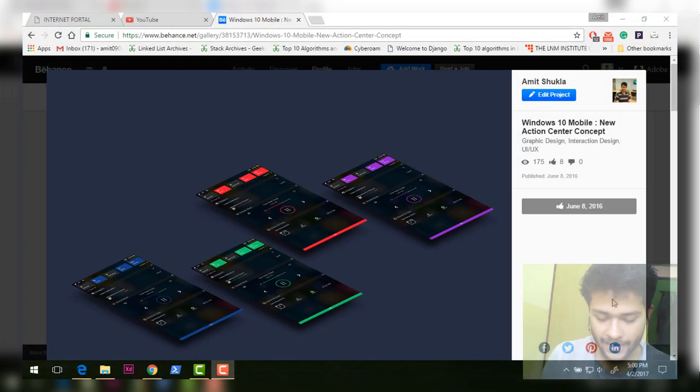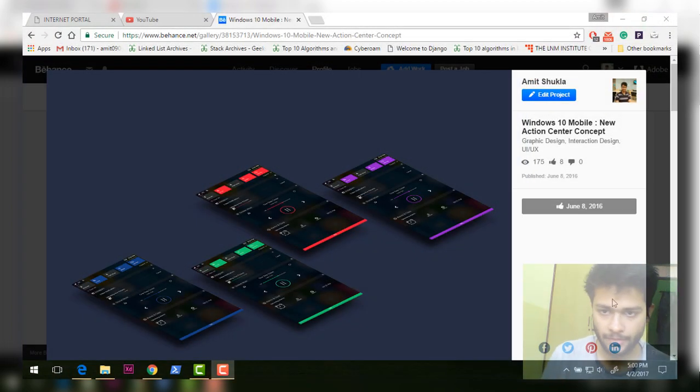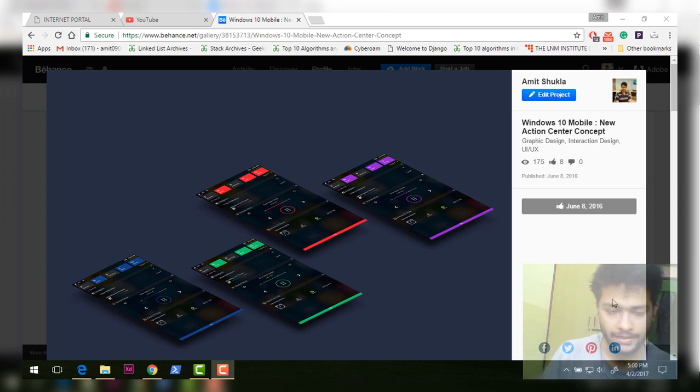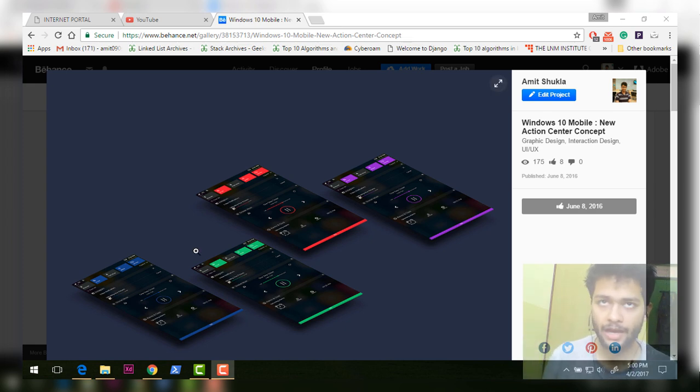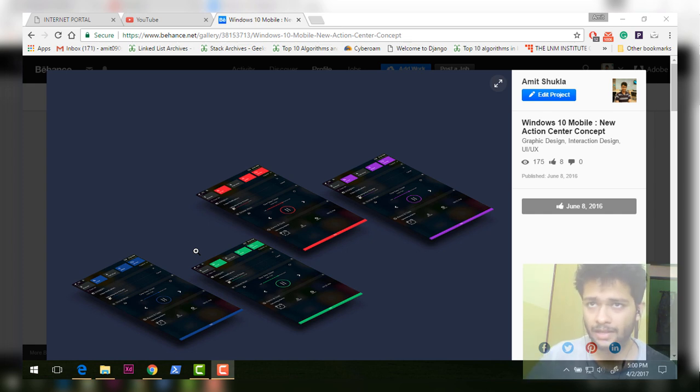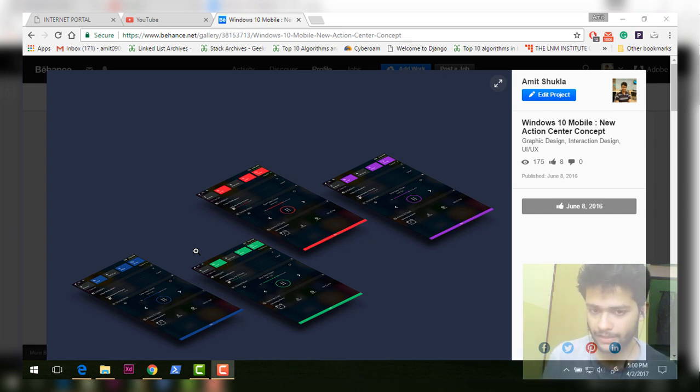Hi guys, my name is Zamit and in this video let's talk about another concept for Windows phone. You'll see one of the first concepts I ever made. I made this back in early 2015, and at that point in time I was very stupid.